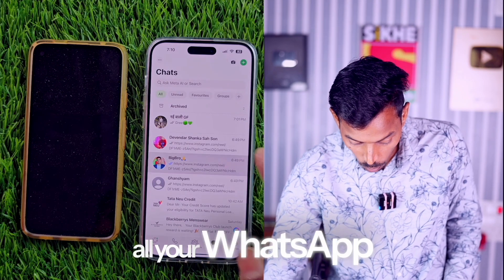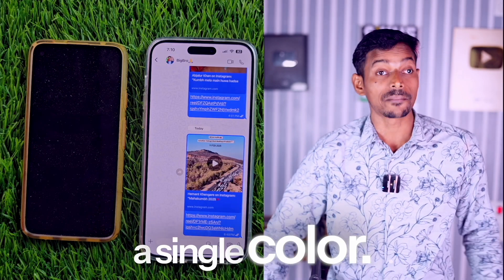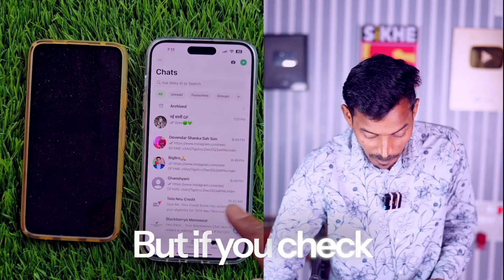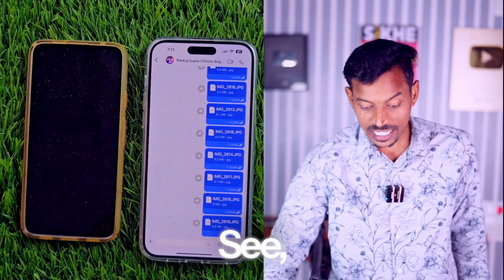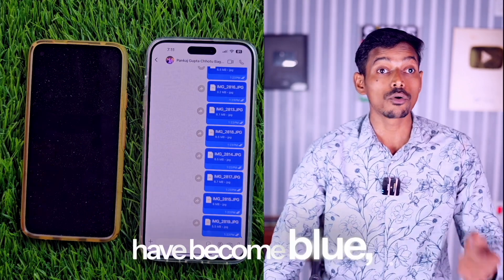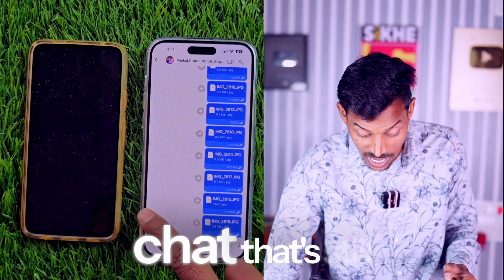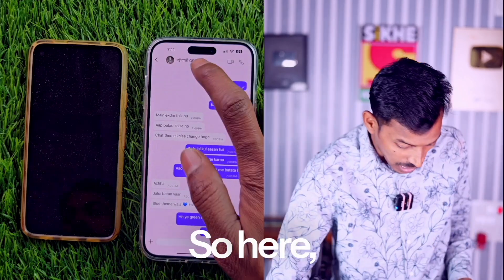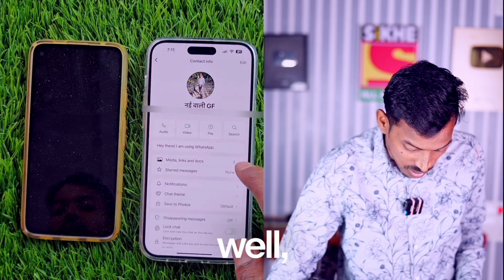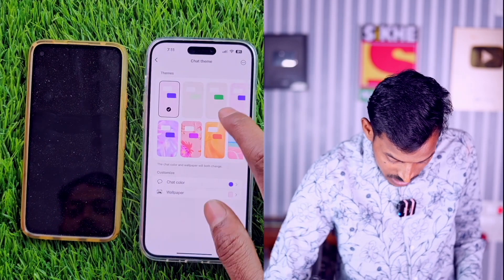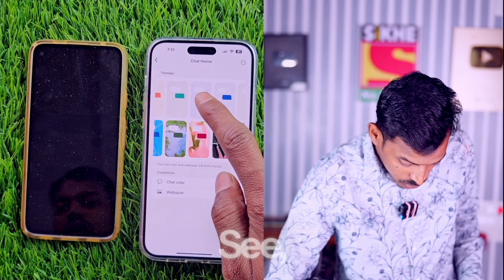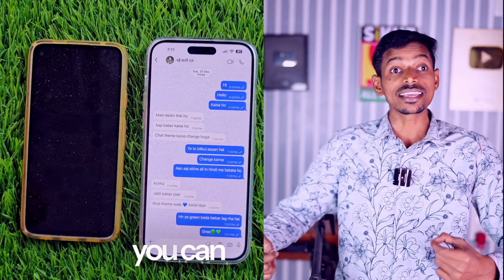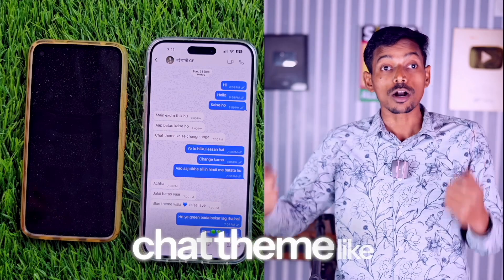If you go back and return to the chat, you'll see that all your WhatsApp chats now have a single color. You can see it's purple because we set it to purple earlier for that one chat. But if you check your other chats, you'll notice they've all turned blue. Our chats here have become blue. But there's one chat that's still purple — because I changed its color individually inside the chat. So if we go to that chat's theme and make it blue, it'll turn blue too. Now mine is also blue.